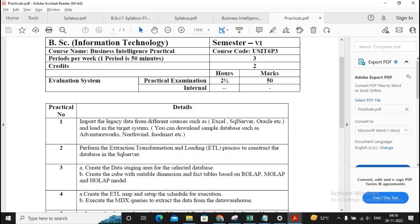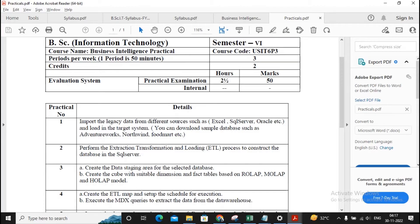Welcome. In this video series we will be discussing Business Intelligence practicals for semester 6, B.Sc IT, Mumbai University. Our first practical is related to importing legacy data from different sources, but before I start the practicals of Business Intelligence, we need to understand the tool which we need to download and install for completing this BI practical.